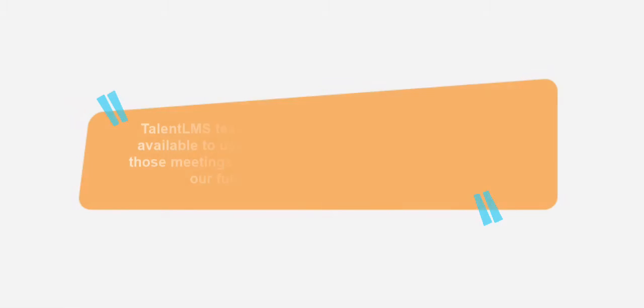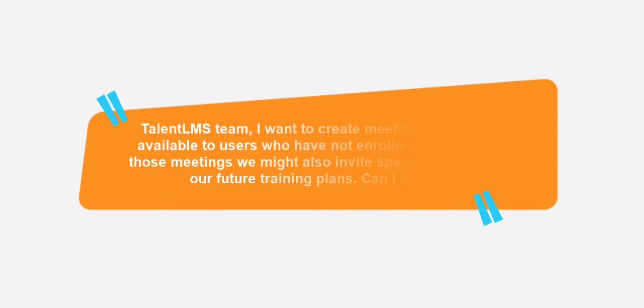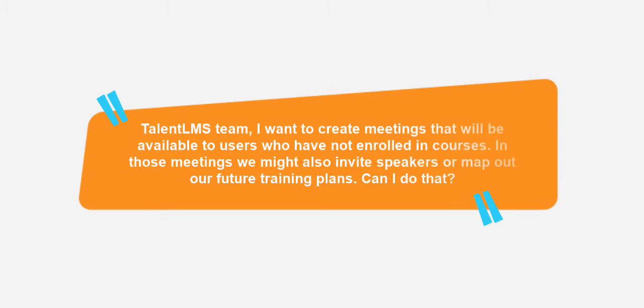Hi everyone, I'm Elizabeth. Welcome to another TalentLMS Quick Tip. Recently we got a question on Facebook from Rajesh: TalentLMS team, I want to create meetings that will be available to users who have not enrolled in courses.